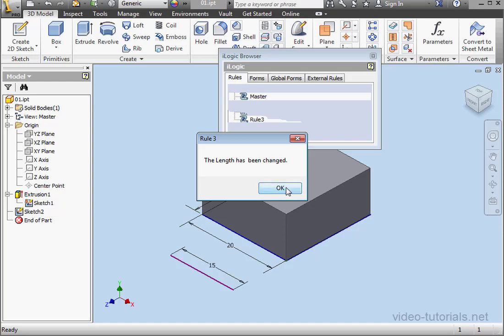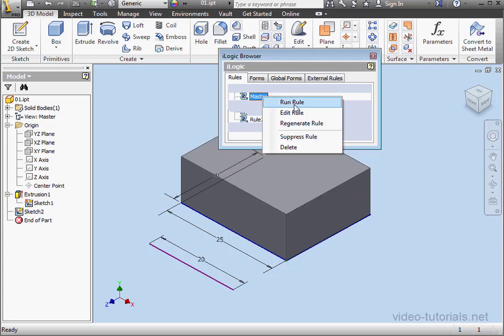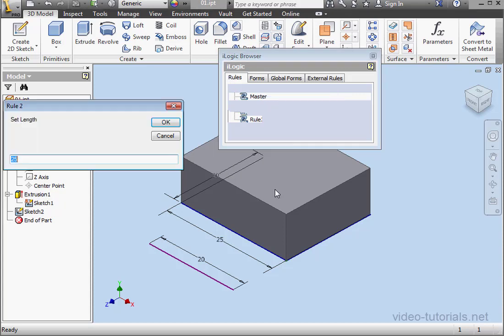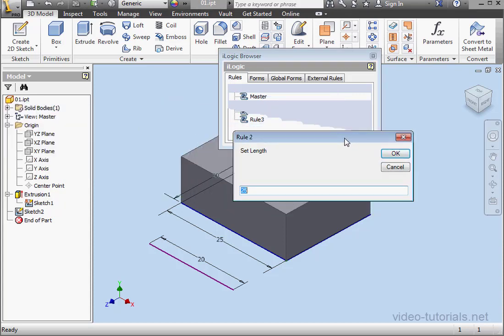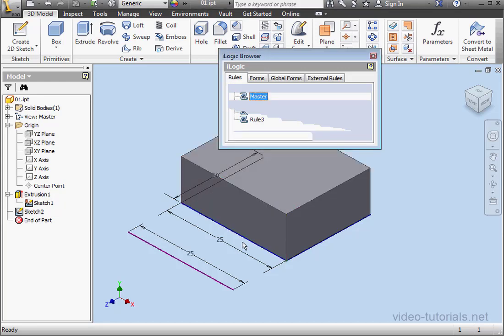Let's run the rule again. Let's click OK. Right-click on the master. Select Run Rule. TempVar displays as 25. OK. This time, let's leave the length as is. Click OK. And we receive the message, the length has not been changed. Let's click OK.